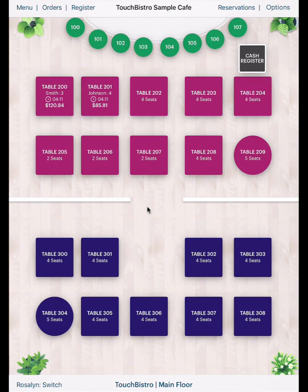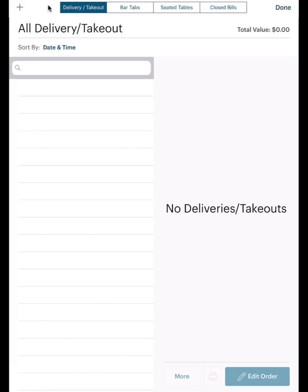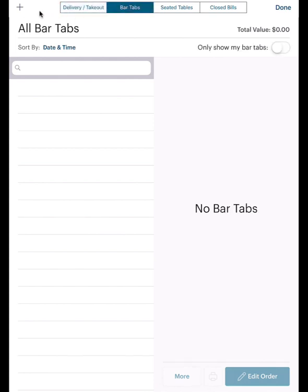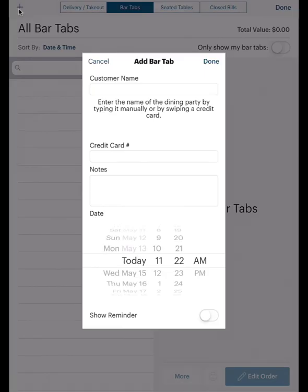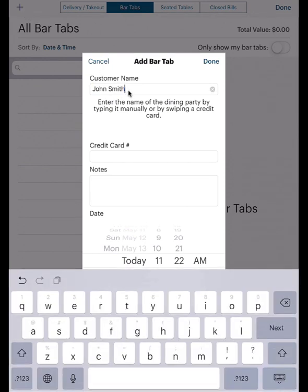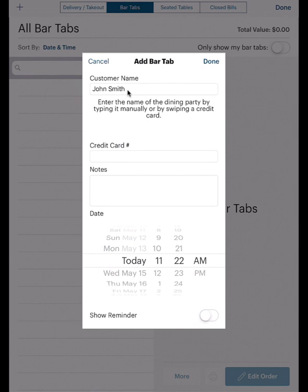In the first example, we'll create a bar tab. Tap Bar Tabs and tap the Add icon. Typically, when you run a bar tab, the customer leaves the credit card with the bartender. The Add Bar Tab screen lets you enter customer and card information to help you link tabs in TouchBistro with the physical credit card left to secure the bar tab. Enter the customer name on the card.